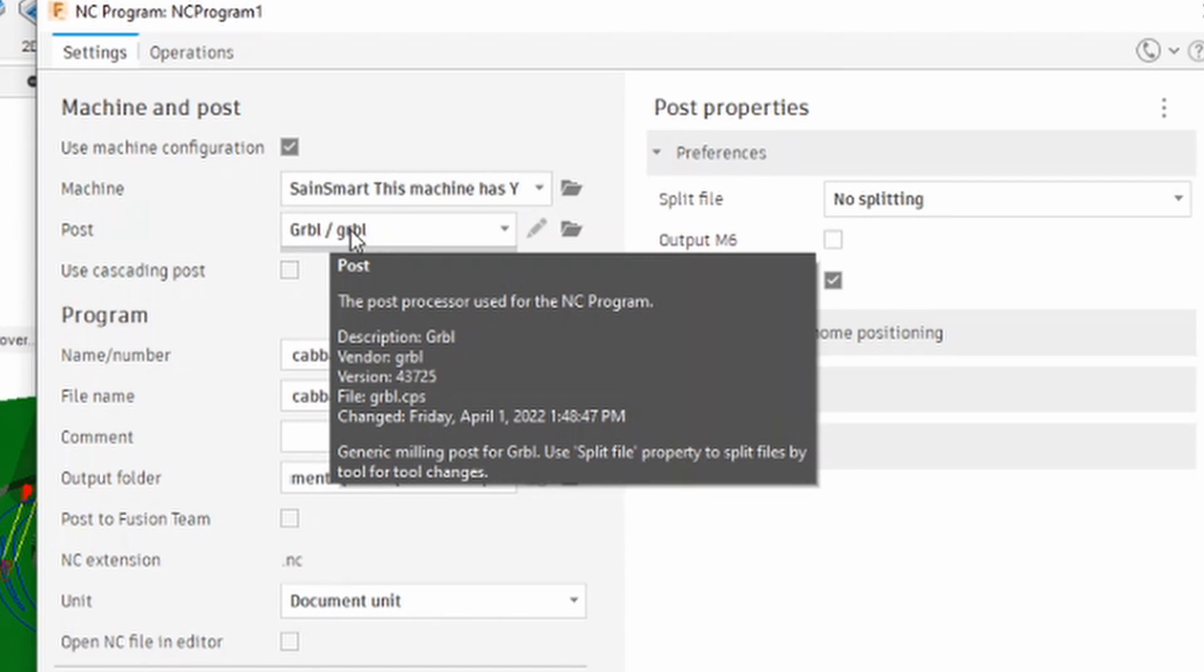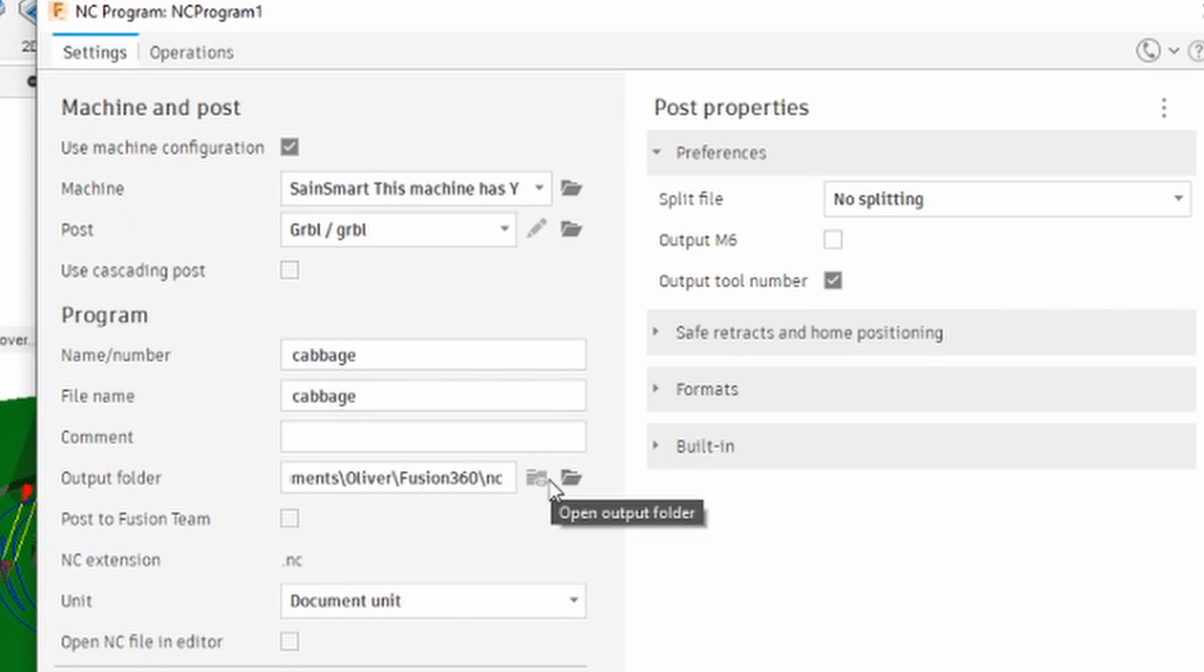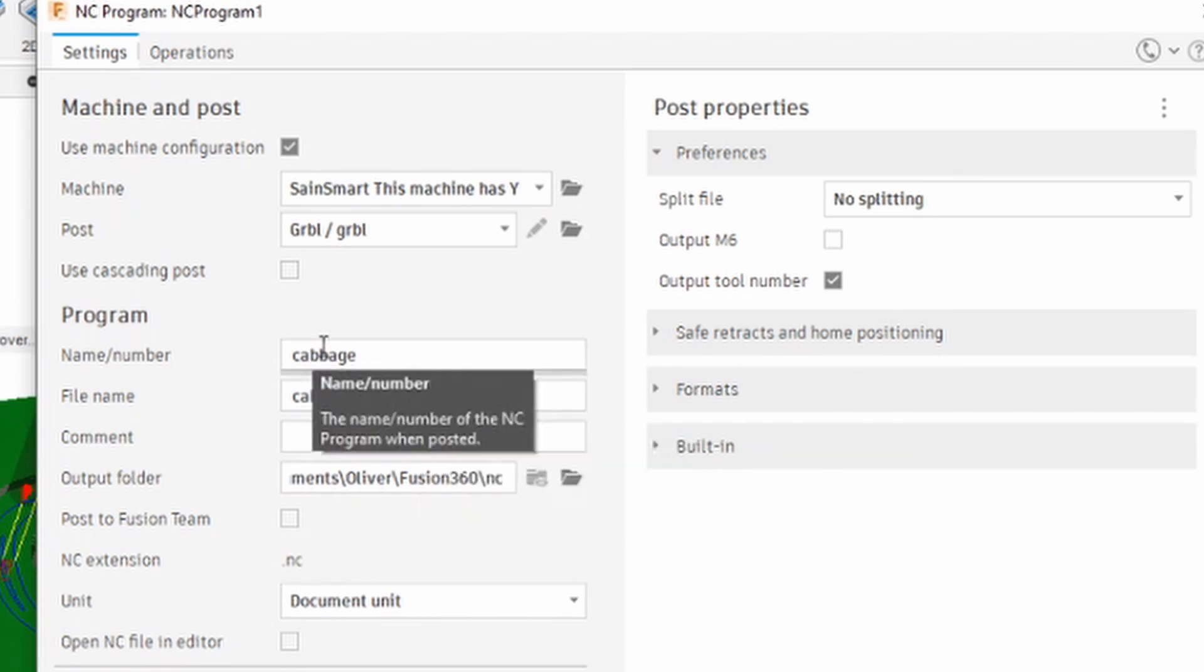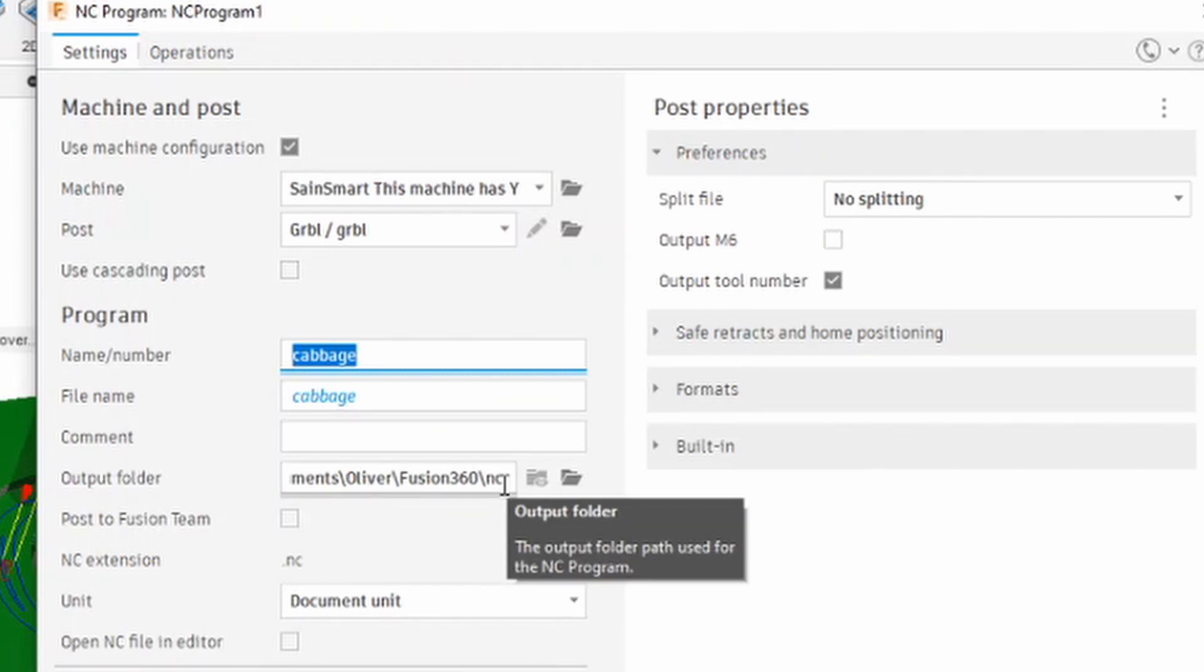The post processor is the Grbl one. Both the 3018 and the 4030 use a Grbl interface. That's built into Fusion. There are a couple of little adjustments to do. I'm giving it a name. This one's called cabbage. And it goes into my documents.